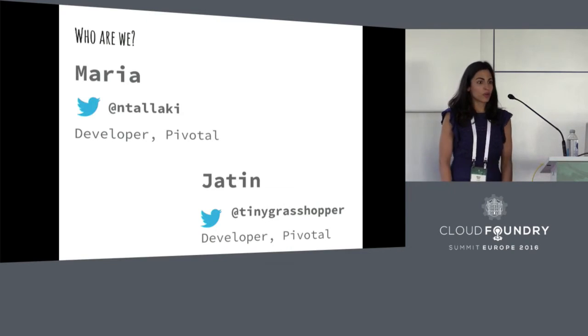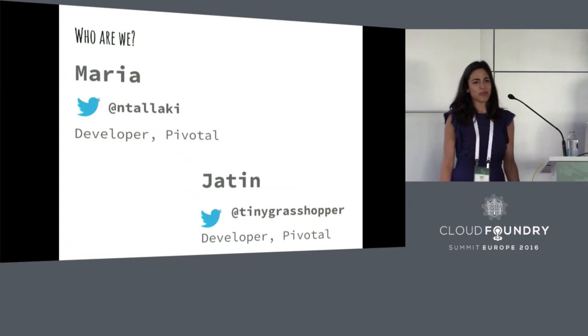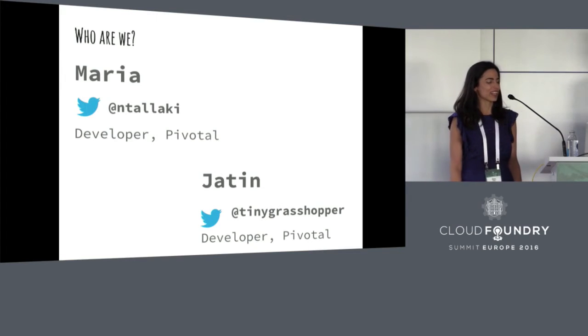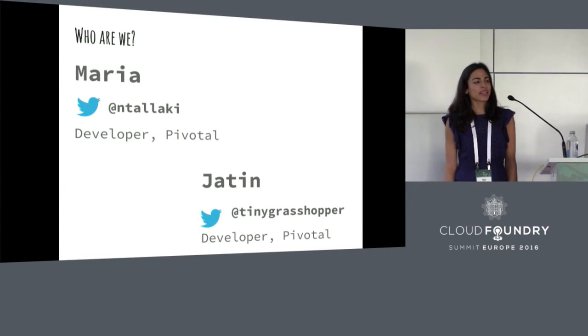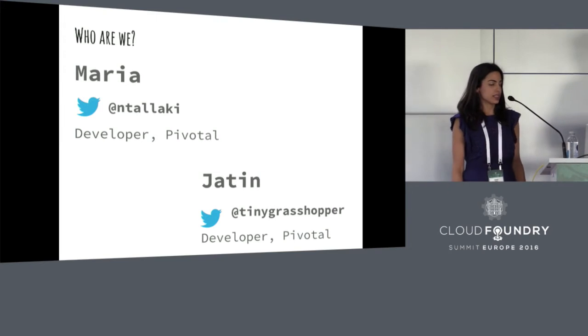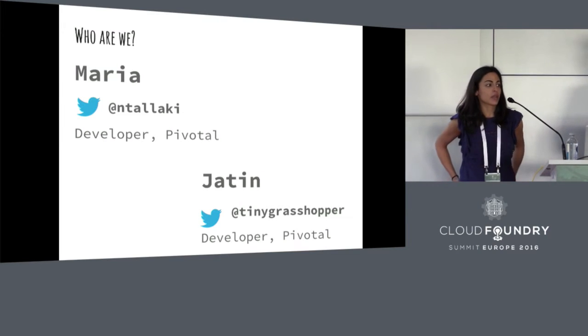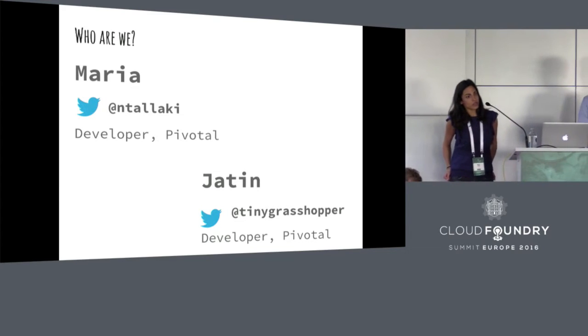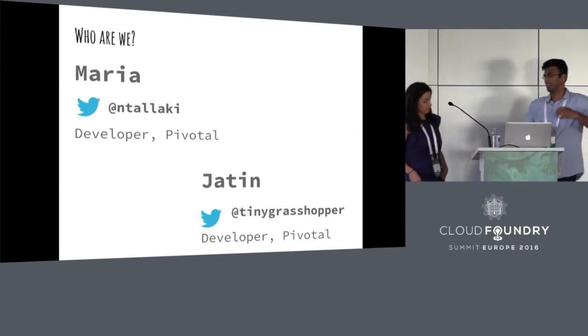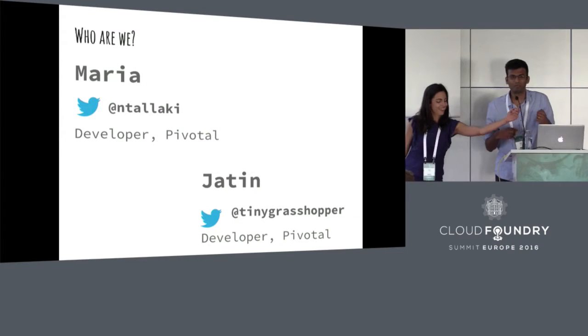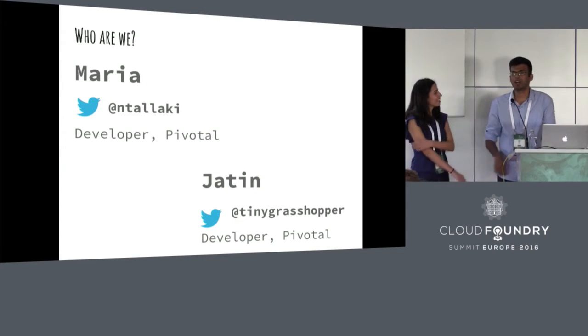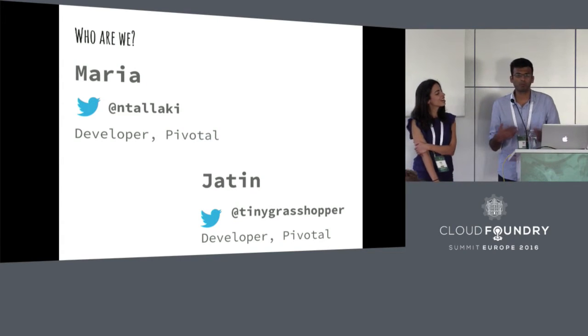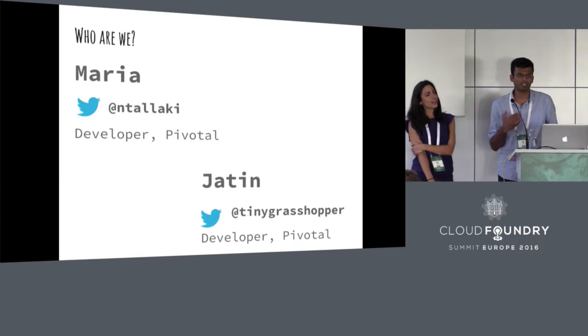So before we crack on, who are these two strange people who have come here to talk to you for half an hour? So my name is Maria. I work for Pivotal. I'm a developer for Cloud Foundry, and I'm currently on the team that provides Redis as a service for the platform. And I'm Jatin. I work for Pivotal as well. So I work on a team which is trying to solve the problem of backing up and restoring Cloud Foundry as a platform.